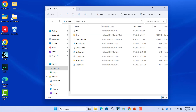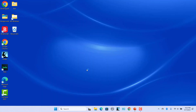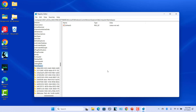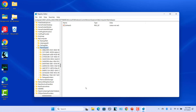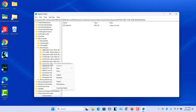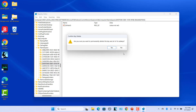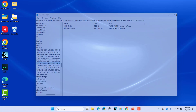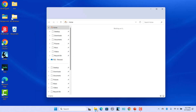To remove the Recycle Bin icon from This PC, open Registry Editor. Find and right-click on the key you added and click on Delete. Click on Yes to confirm. Open This PC. Recycle Bin is removed.